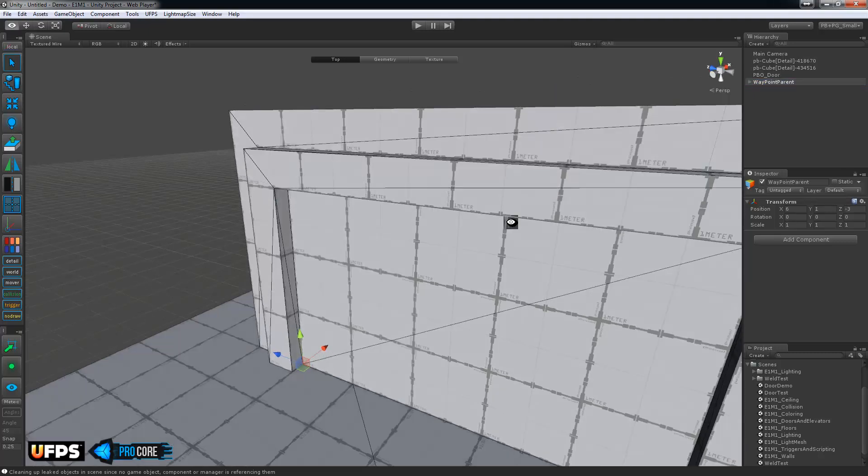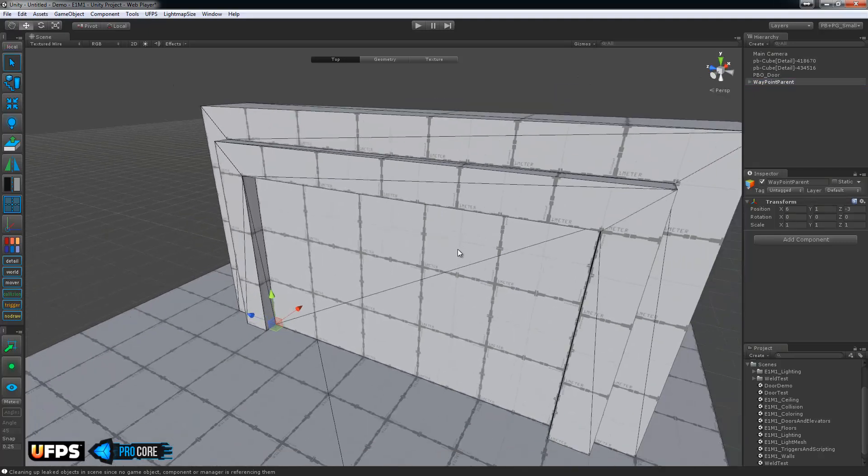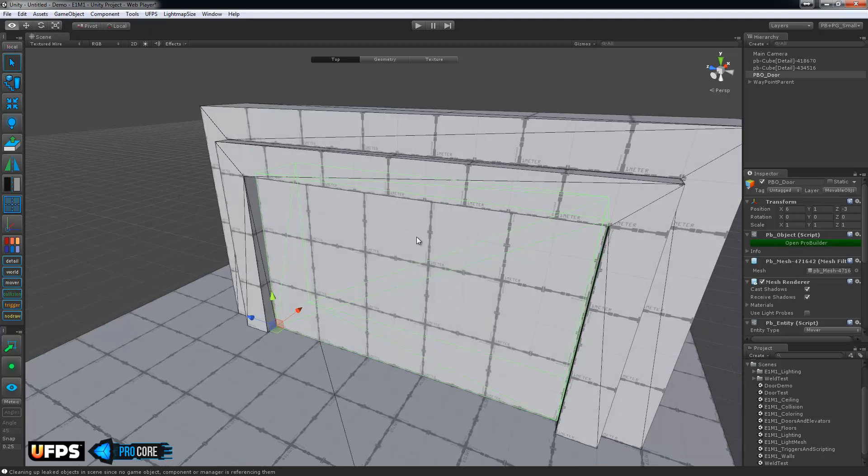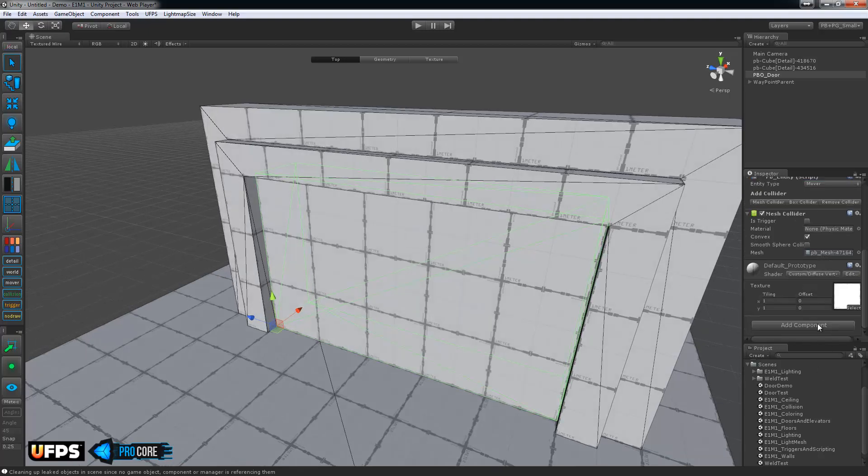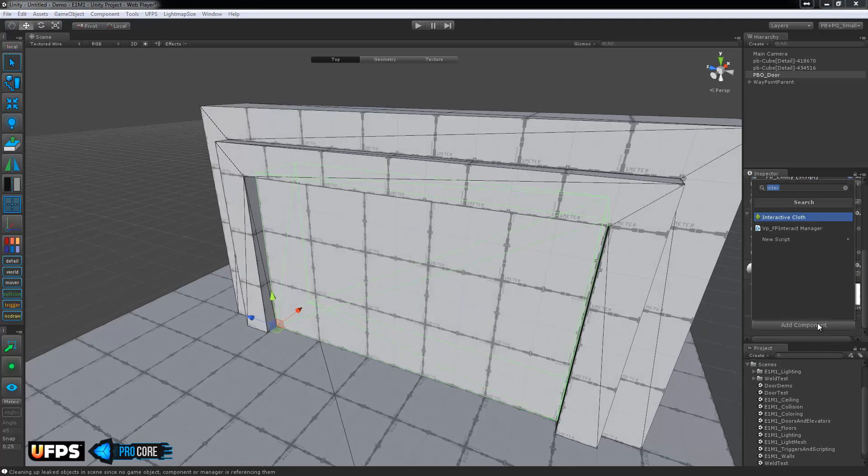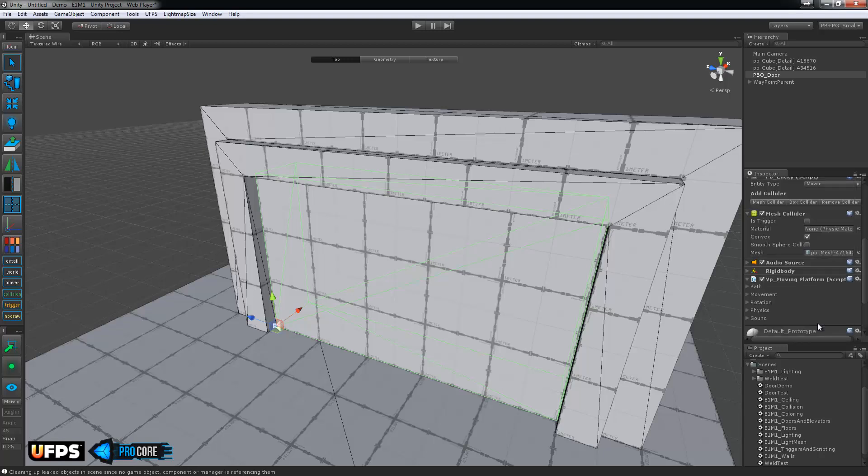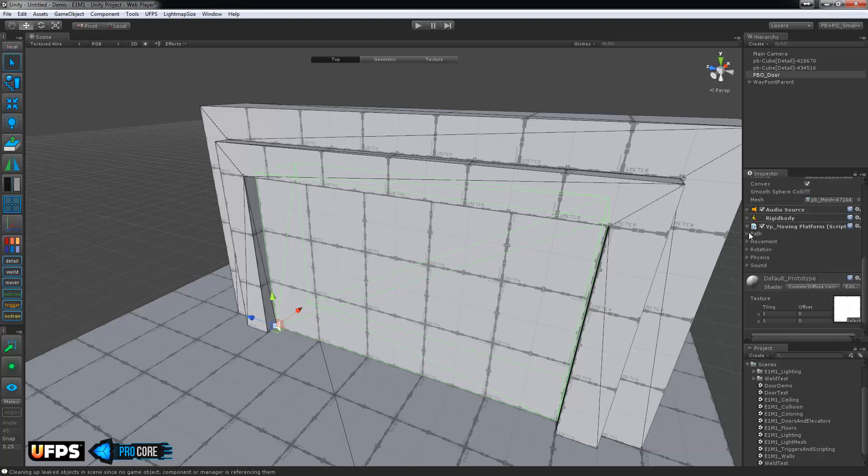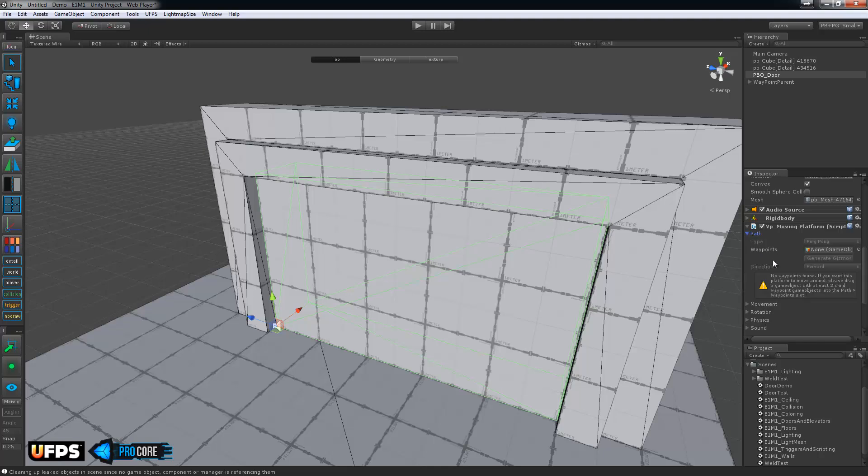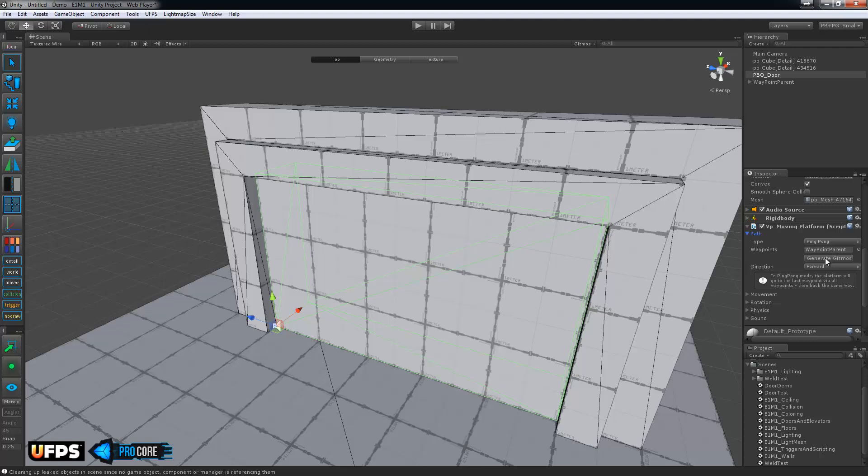Now we need to set the door to work with Ultimate FPS camera. So select the door, and then we're going to add a component. In this case, it is the VP_moving platform. If you start searching, it should come up pretty quickly. And then we have a couple things to set in here. First of all, under path, you want to drag in the waypoint parent as the waypoints. And you can click on generate gizmos if you like. Ultimate FPS camera will generate its own special looking gizmos. It doesn't really matter to me, but give it a try if you like.